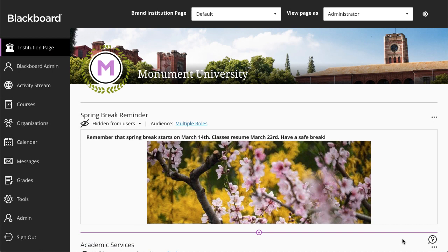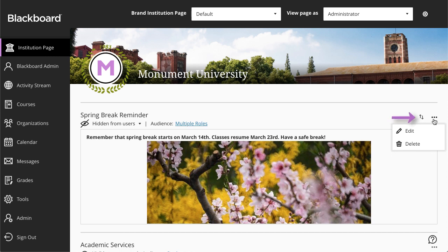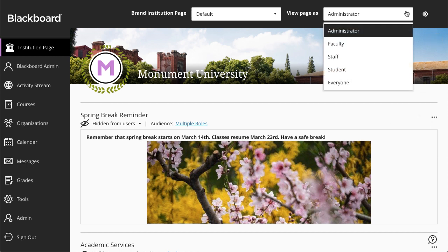While organizing your institution page, select the More Options link to edit or delete modules, and use the Move Module icon to sort. And finally, you can use the View Page As menu at the top of the page to preview the page as it appears to specific groups of users.